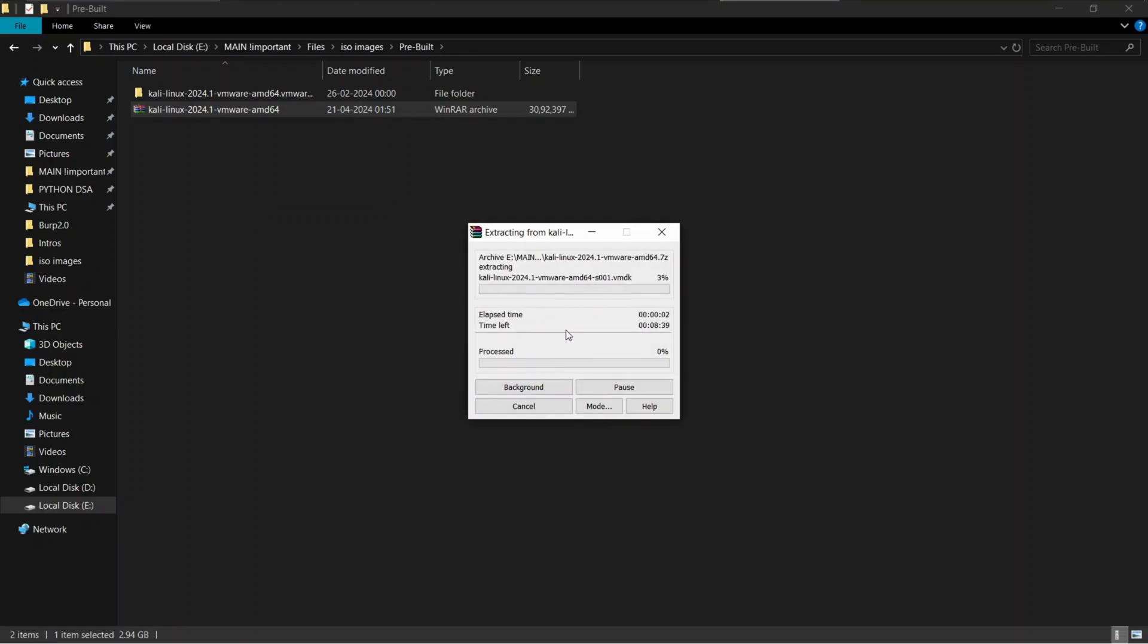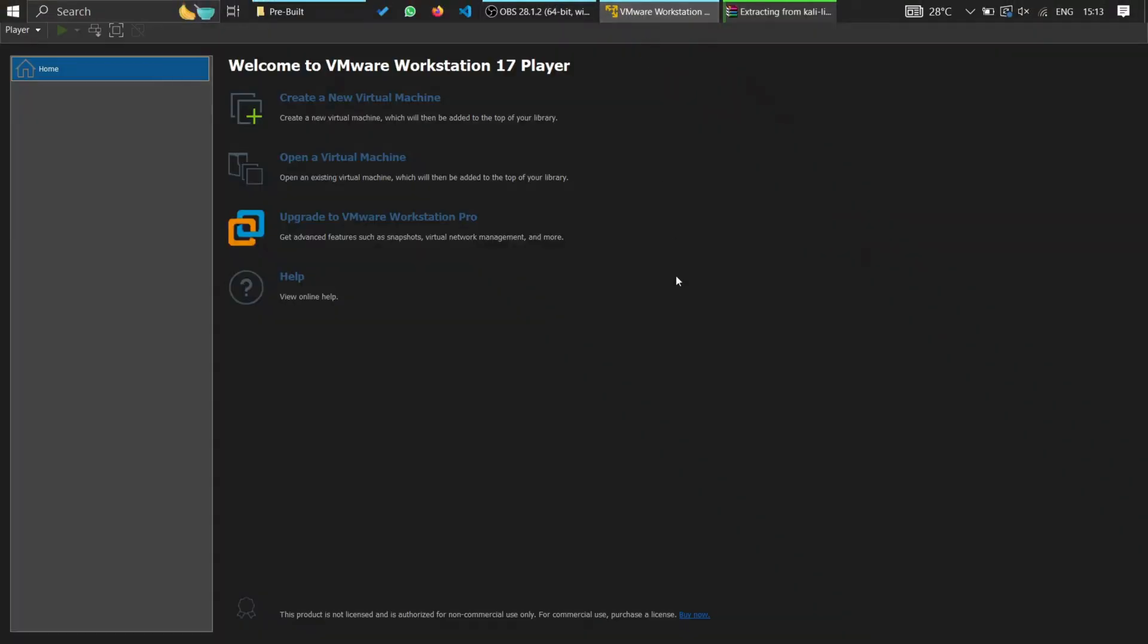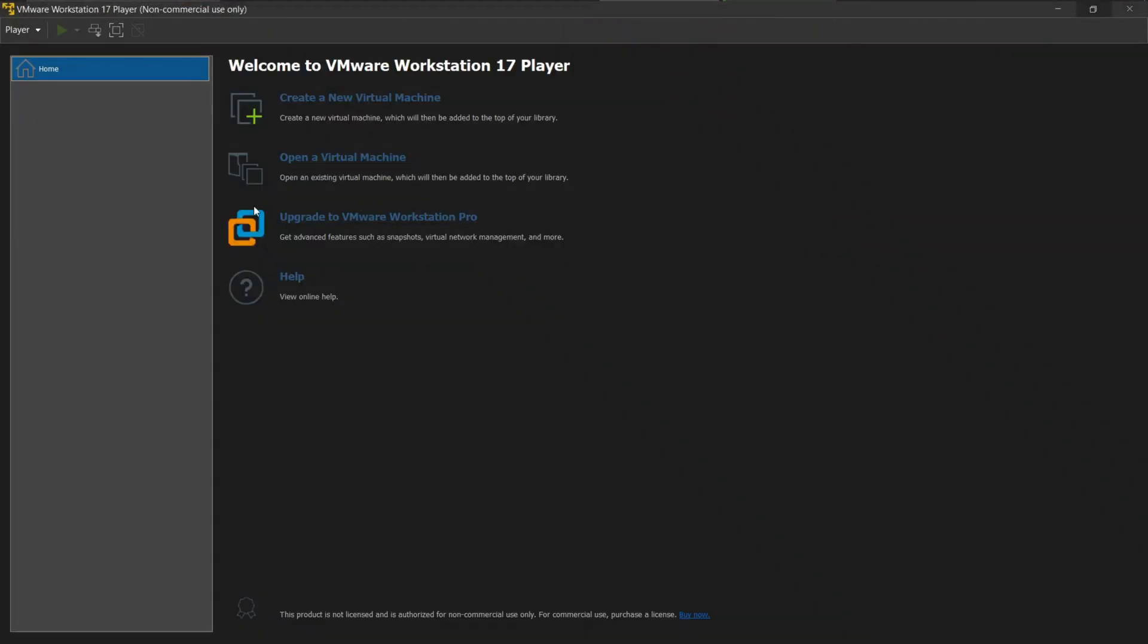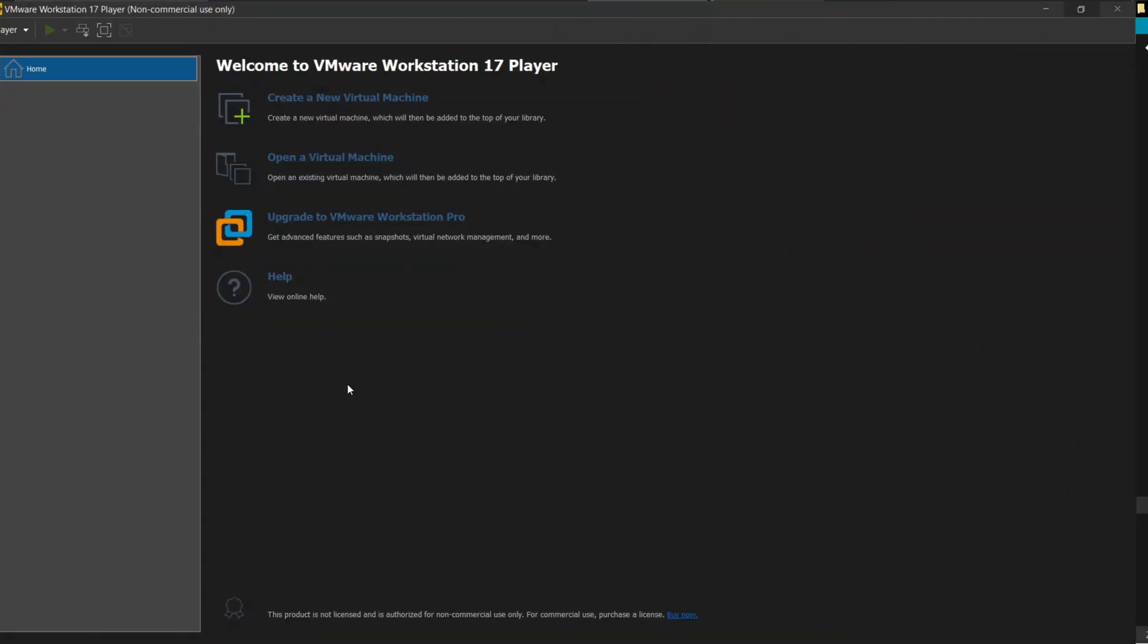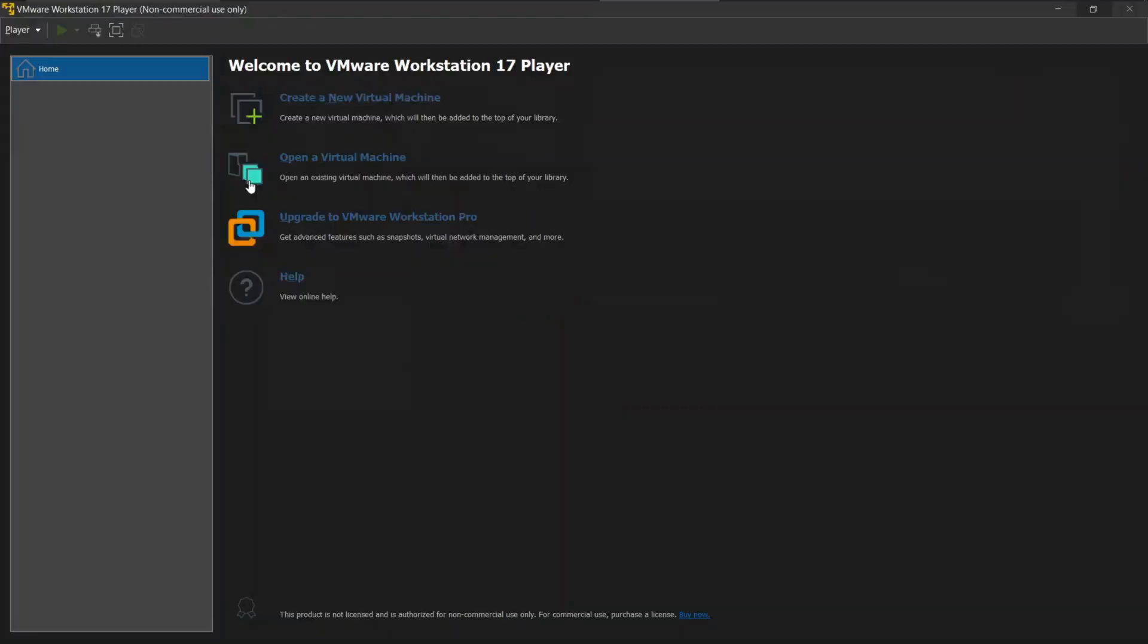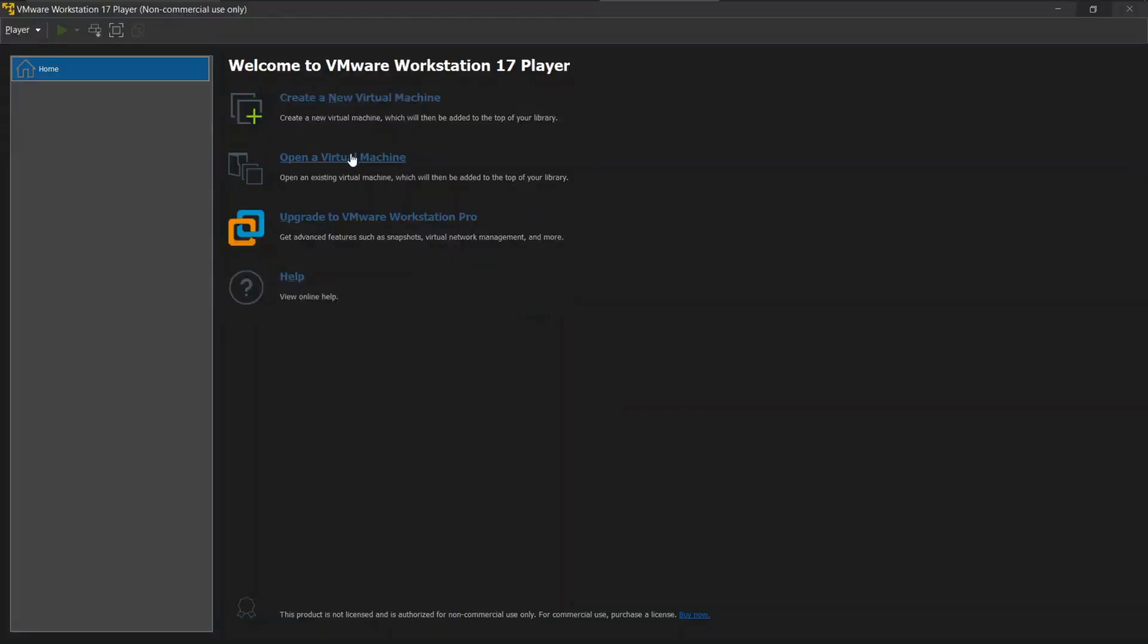Till the files get extracted, open up your VMware. I already have my VMware running in the background. Once the files are extracted, we can add it to our VMware.